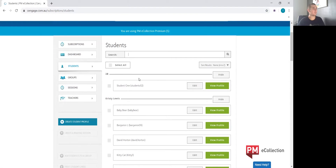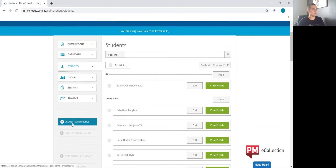If you're new to the subscription and have not loaded any students, there will be no students available in this section.